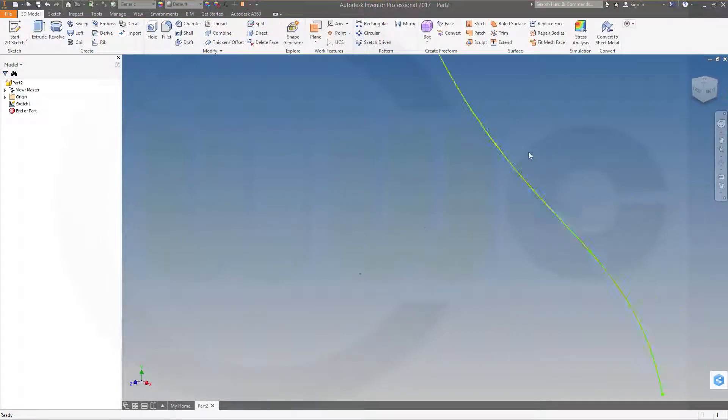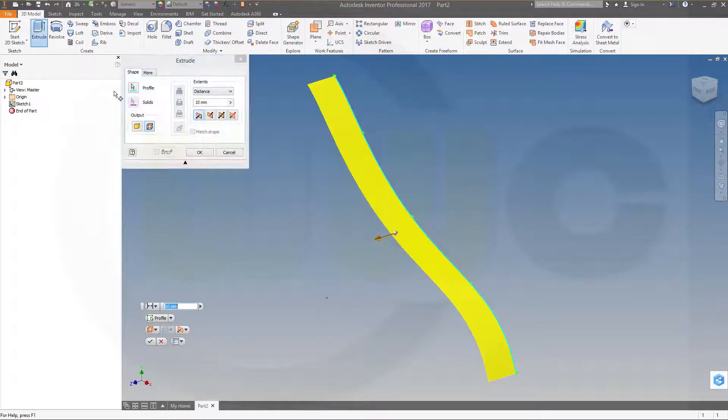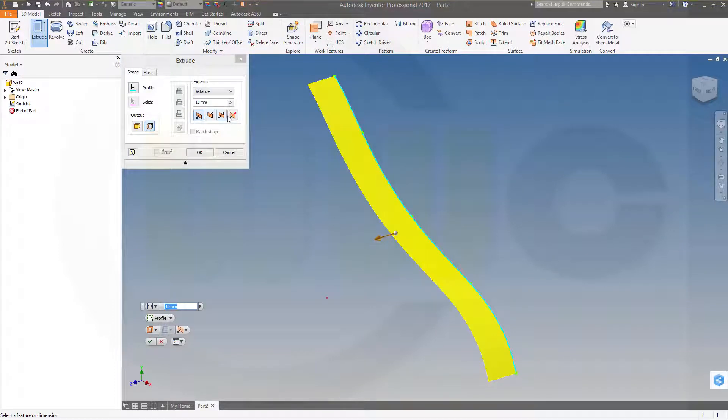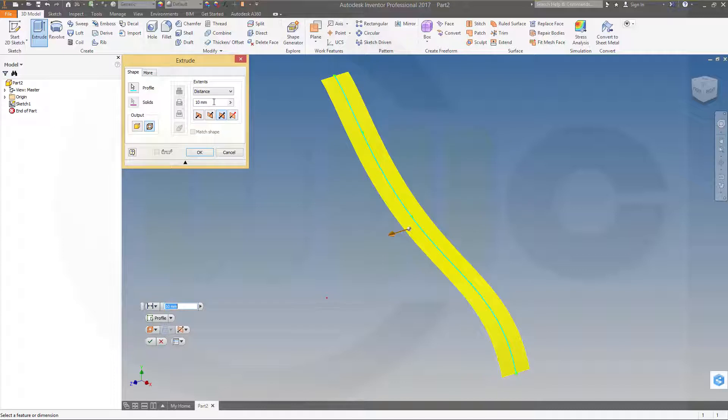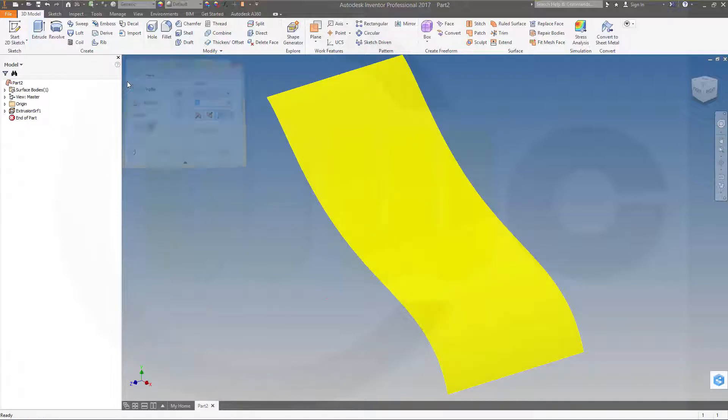Now let's make an extrude. Make it, of course, a surface. And make it symmetric and let's make it 50. Okay.